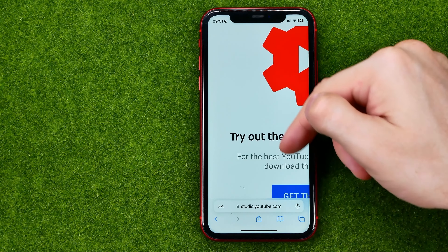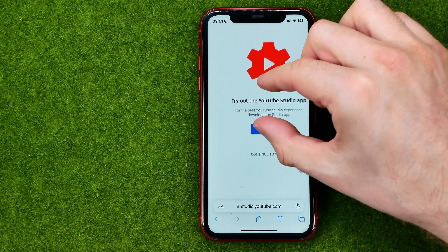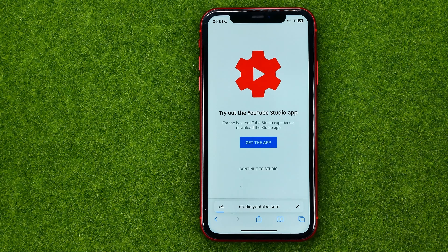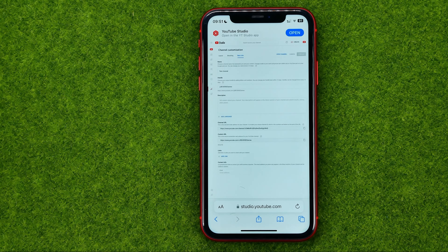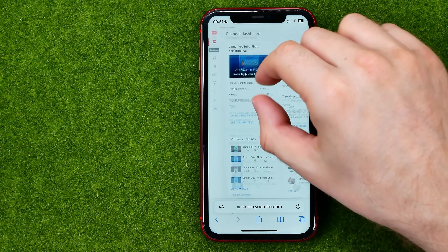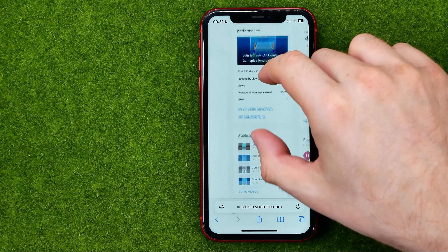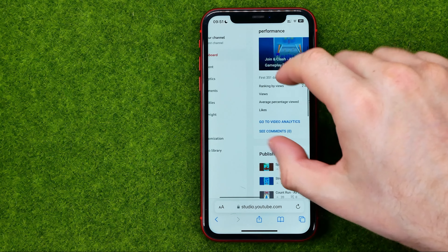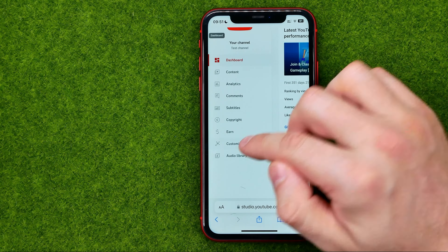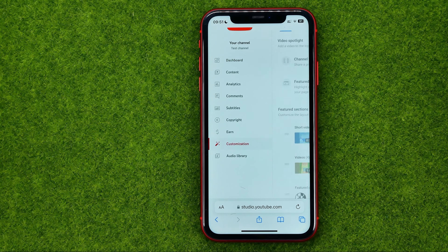I'm going to use Safari. Then go to studio.youtube.com. If it asks you to try the YouTube Studio app, just tap Continue to Studio. You need to use your web browser, not the Studio app. Once you have entered YouTube Studio, you can pinch to resize it.